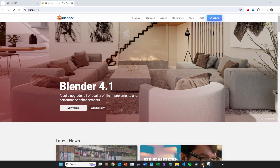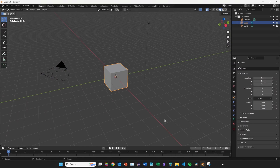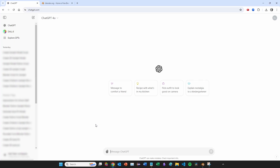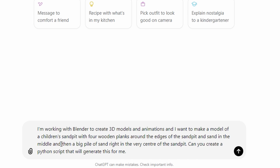To get set up, I downloaded the latest version of Blender, which starts you off with a default scene. Then jumping to ChatGPT — I'm using GPT-4 — I'll paste in the initial prompt: 'I'm working with Blender to create 3D models and animations and I want to make a model of a children's sandpit with four wooden planks around the edges, sand in the middle, and a big pile of sand right in the very centre. Can you create a Python script that will generate this for me?'